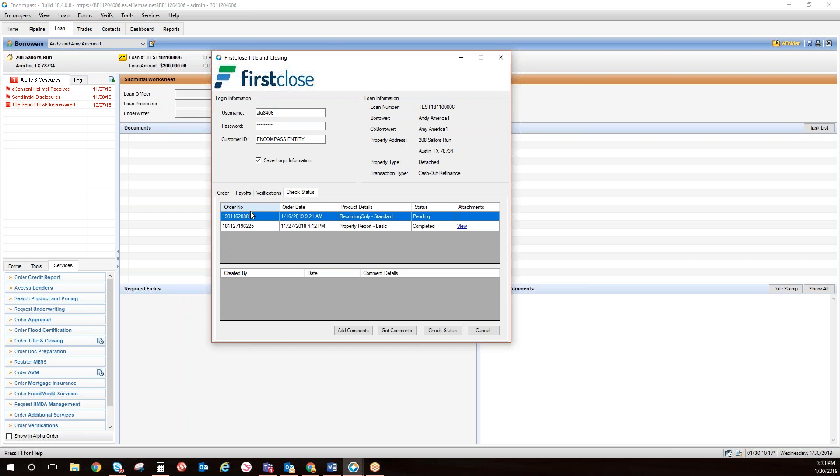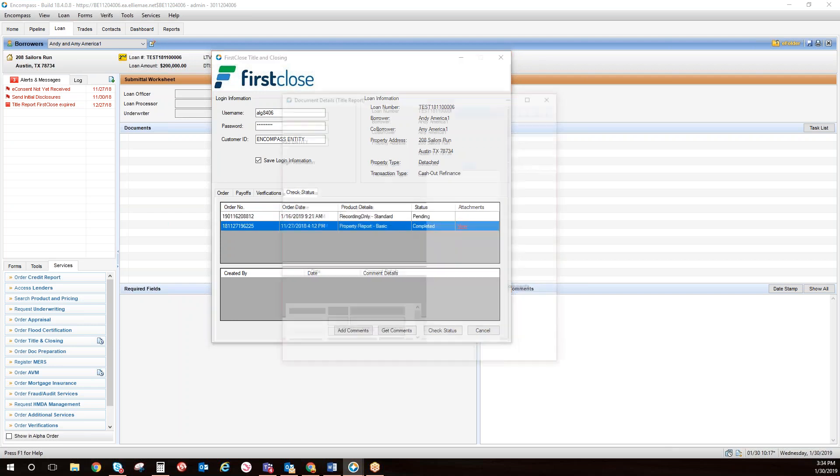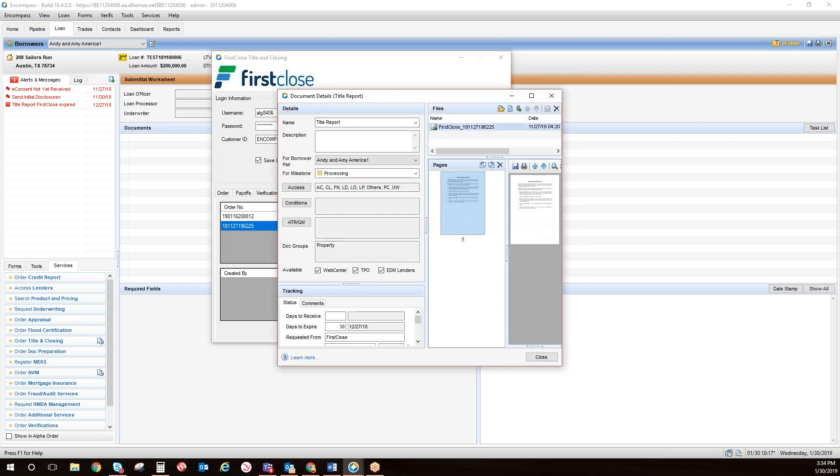The completed PDF will be available by selecting the View link. This prevents your processors from having to scan and upload all PDF documents, saving on time and soft costs.